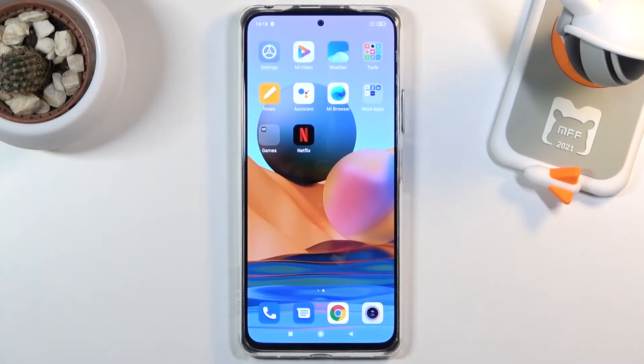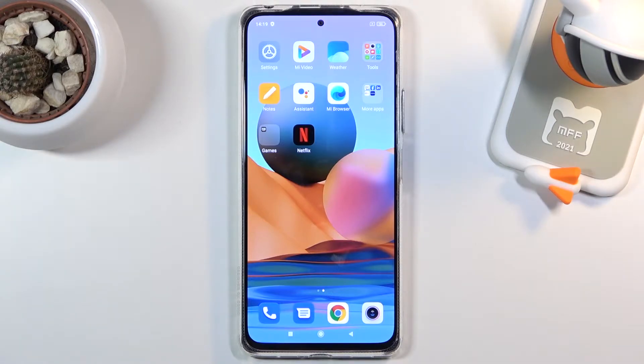Welcome. In front of me is a Xiaomi Redmi Note 10 Pro and today I'll show you how to hard reset the device through settings.